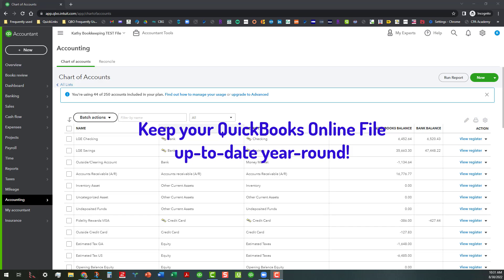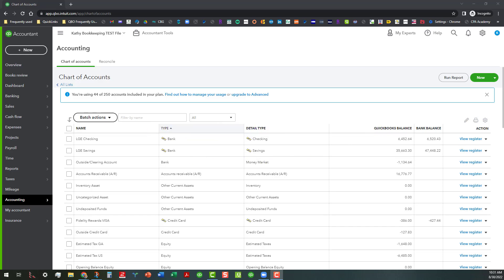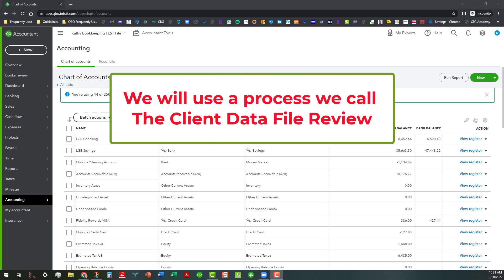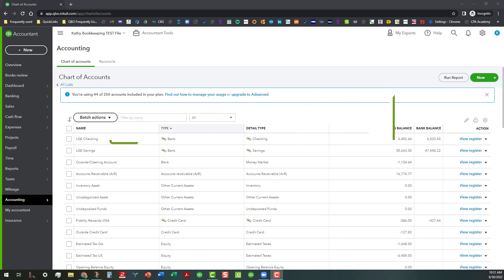So with that said, I'm going to go through really quickly what I call the client data review or the client data file review process. We're going to start with the first item, which is basically going to the chart of accounts, which you can see that I am in right now.